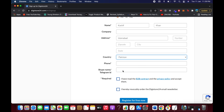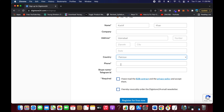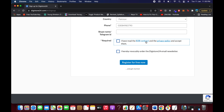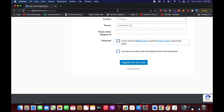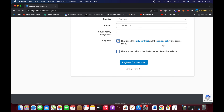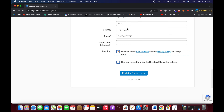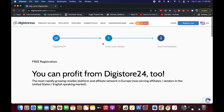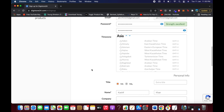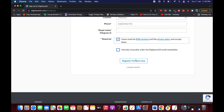Enter your phone number. Below that you'll see checkboxes for the terms and conditions and privacy policy — you can open those links to read them. Once done, review all the information you've entered for accuracy, then click 'Register for Free Now.'